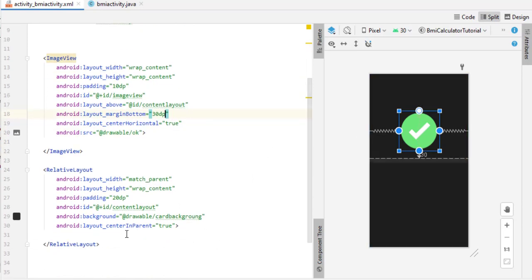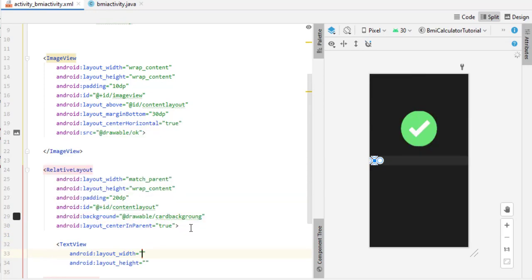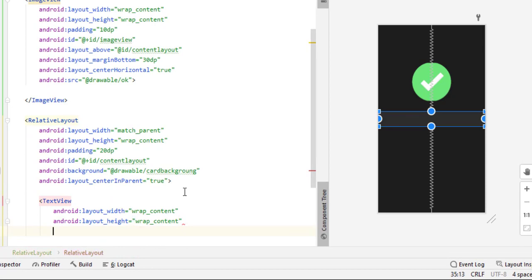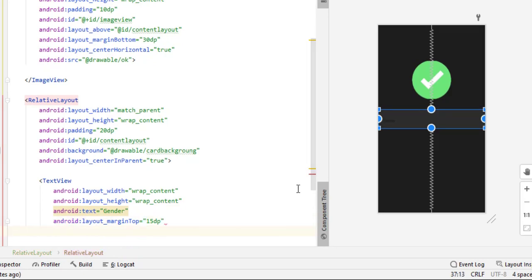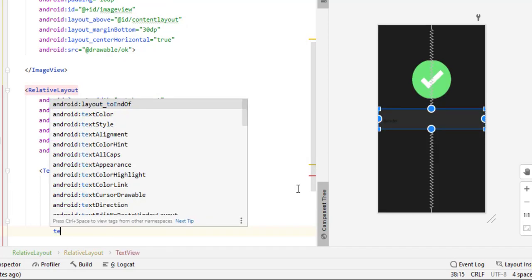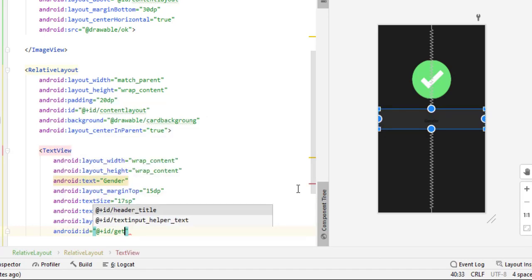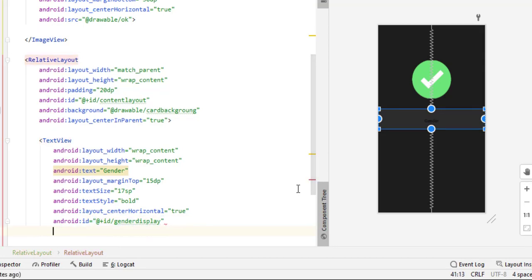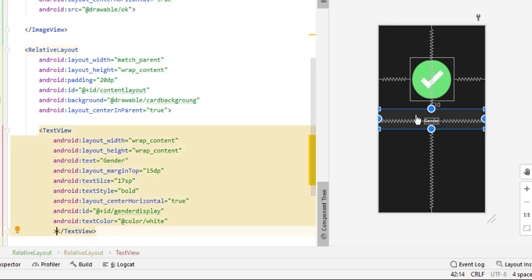Inside this RelativeLayout we need three TextViews. First, add a TextView with wrap content for both dimensions. Set the text to 'Gender', margin top to 15dp, text size to 17sp, text style to bold, center horizontal to true, and text color to white. Give it the ID 'gender_display'. It's better to give IDs that correspond to their function — that's why I use 'gender_display'.